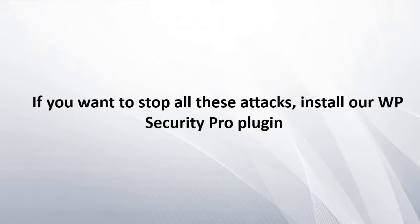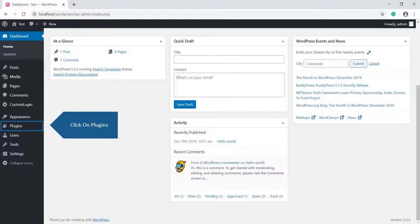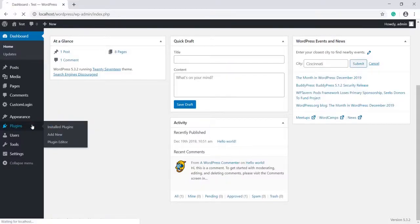If you want to stop all these attacks, install our WP Security Pro plugin. Go to the WordPress dashboard and click on Plugins.